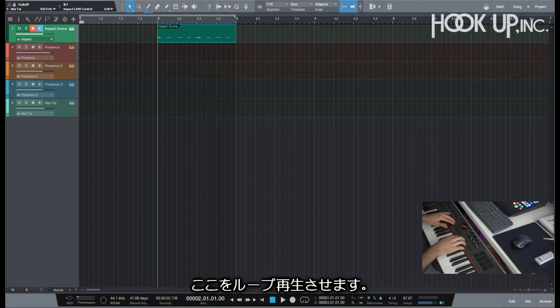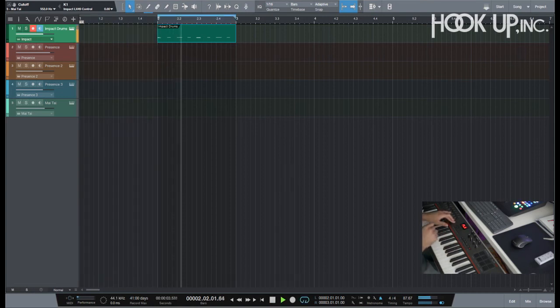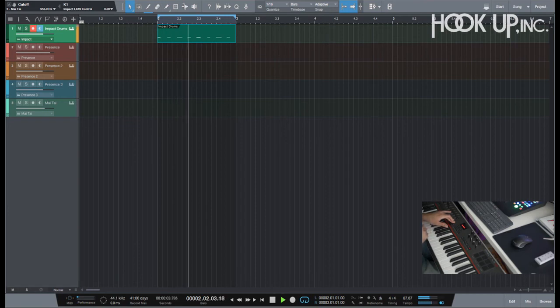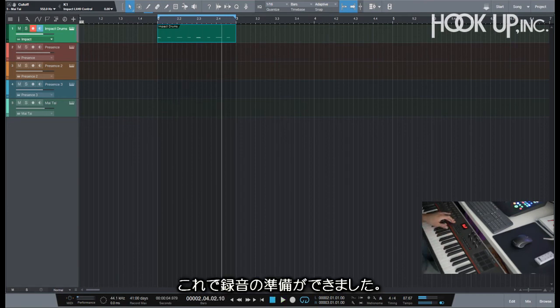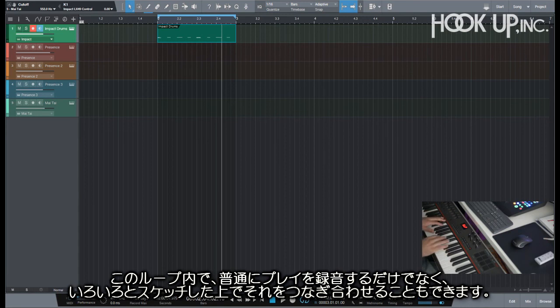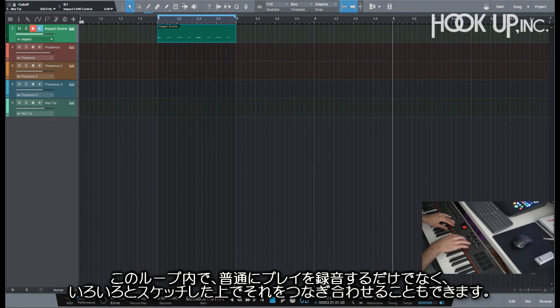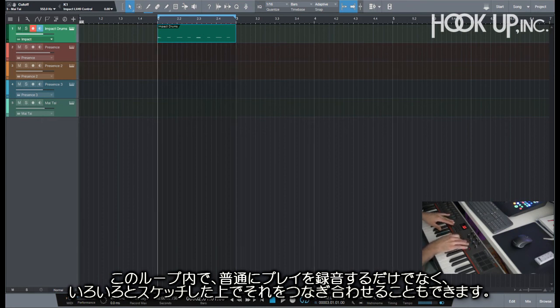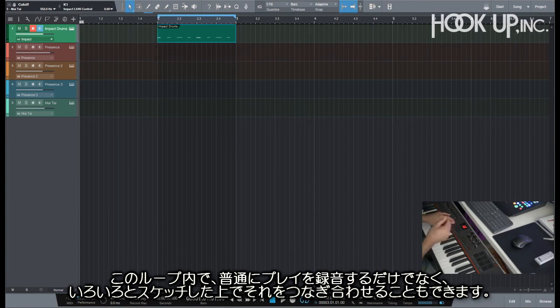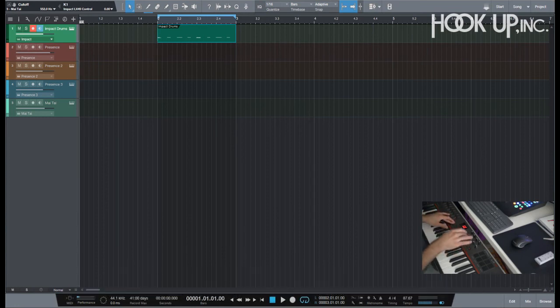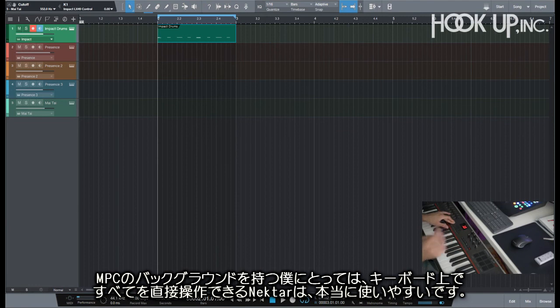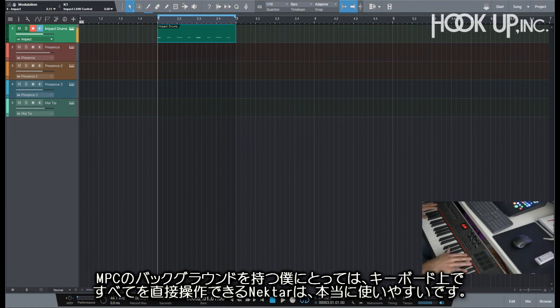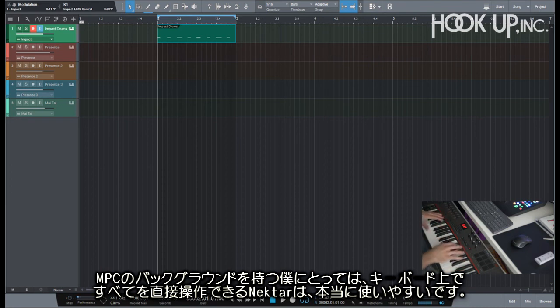I will just set my points here, that's it, and then I can start recording. I can do all my work on my little loop here. If I want to add something, I can just create something here a little bit further. I'm more like the type of guy that likes to sketch little bits and then I stitch them up together. Coming from an MPC background, having full control directly from the keyboard like this, for me it's so much easier.